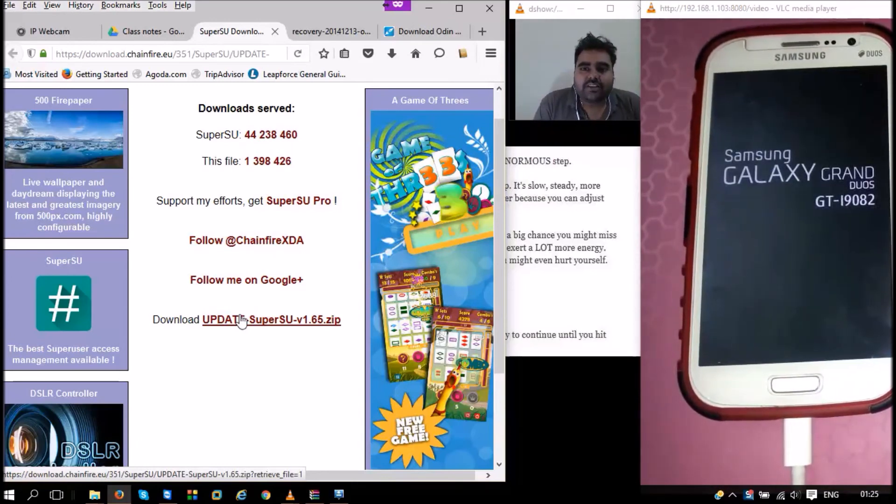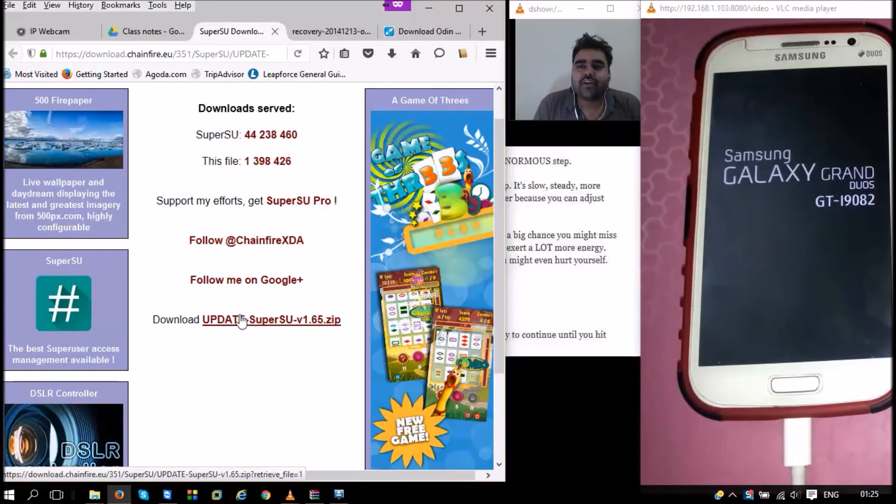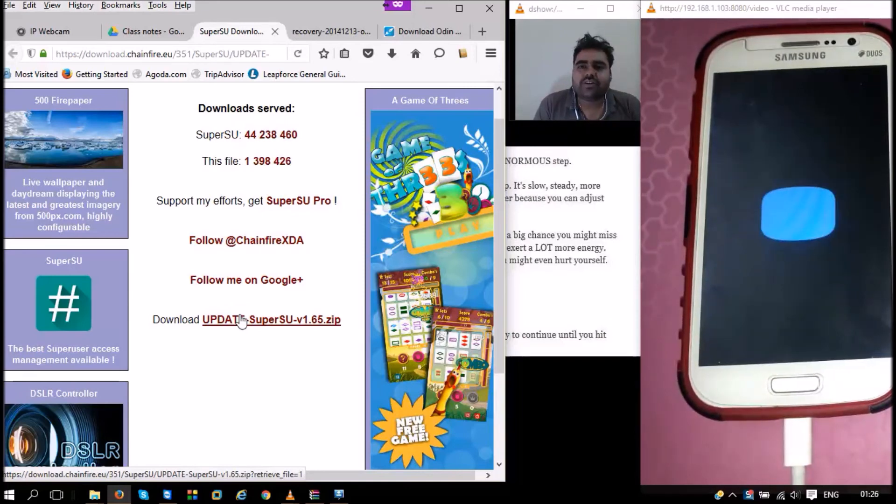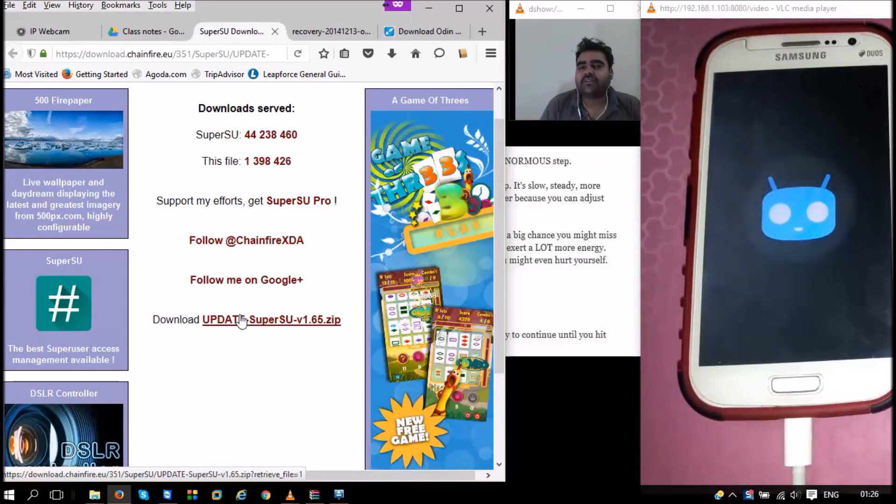Once rebooted, we will have a Samsung Galaxy Grand phone which has a custom recovery already installed in it, and it is also a rooted phone. You can check this by the system SuperUser app. Once we install any other app that needs SuperUser access, we will get a prompt from the SuperUser app that this app is asking for root access.